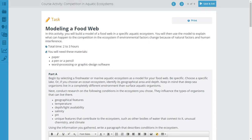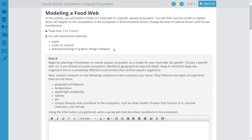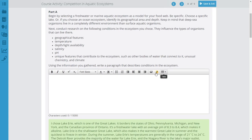The instructions are pretty straightforward. You need paper and a pen or pencil, or maybe word processing or graphic design software. Begin by selecting a freshwater or marine aquatic ecosystem. If you can't think of anything else, just use Lake Okeechobee or the Kissimmee River. Be specific — choose a specific lake, or if you choose an ocean, identify the geographical area and depth. You'll need to research its geographical features, temperature, depth, light availability, salinity, pH, and other unique features such as what bodies of water flow into and out of it, any unusual chemistry, or climate — like whether it gets very warm, as Okeechobee does.